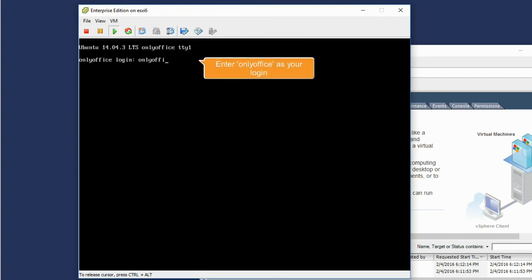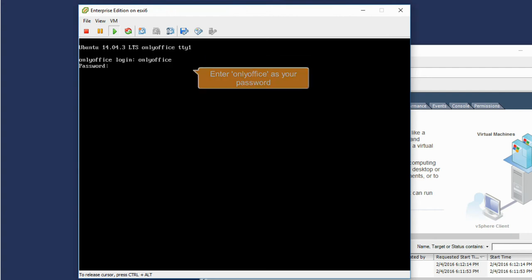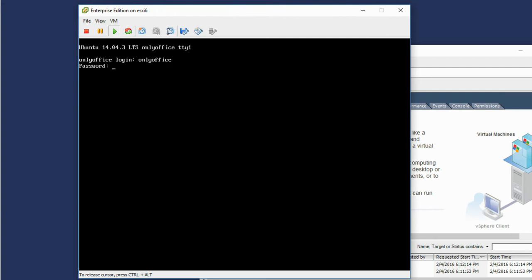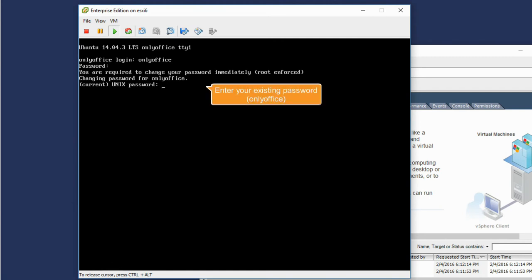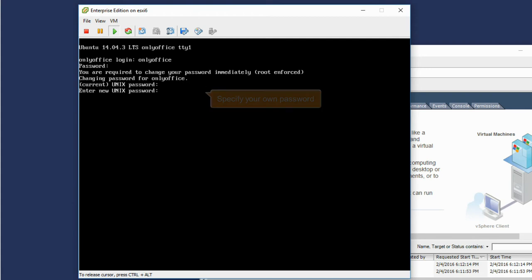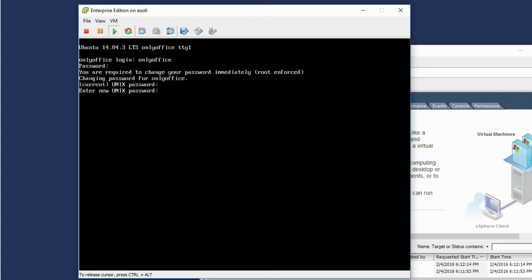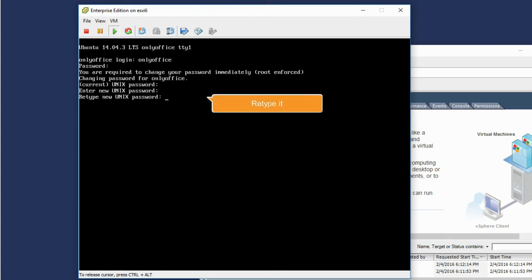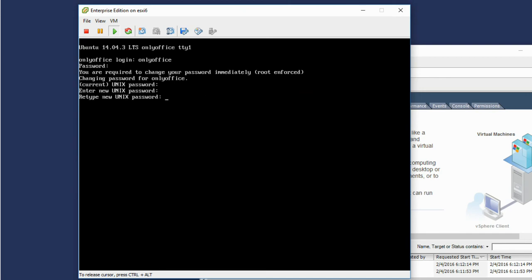Enter OnlyOffice as your login and OnlyOffice as your password. After that, you will be asked to change the password. Enter your existing password, OnlyOffice first, then specify your own password and retype it.